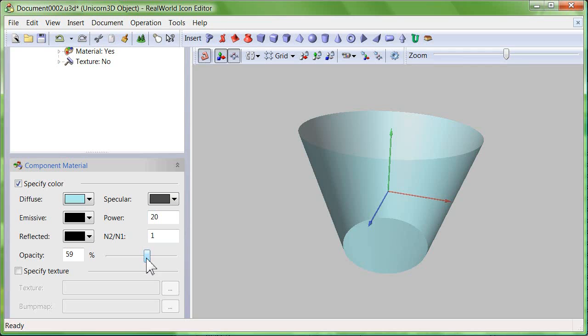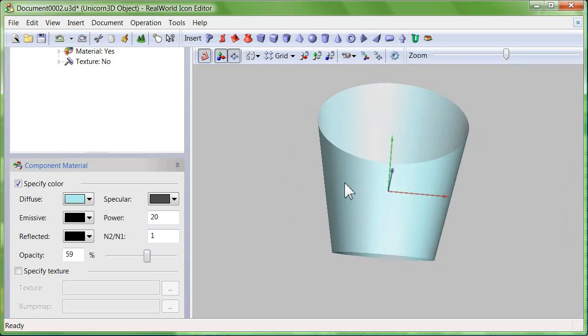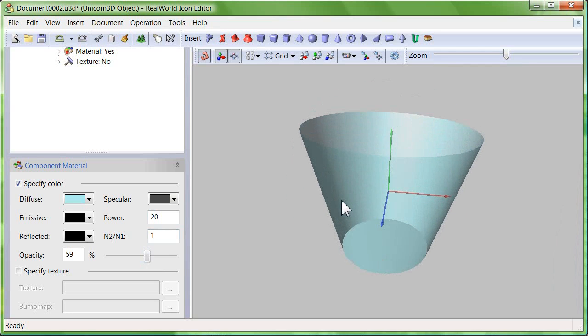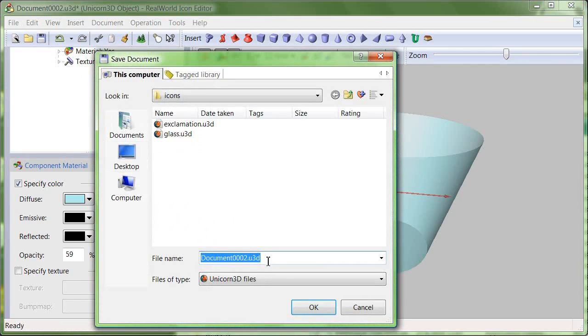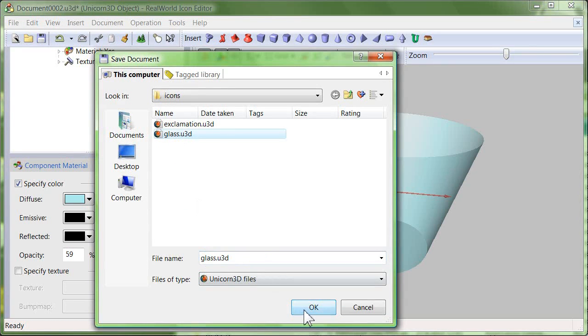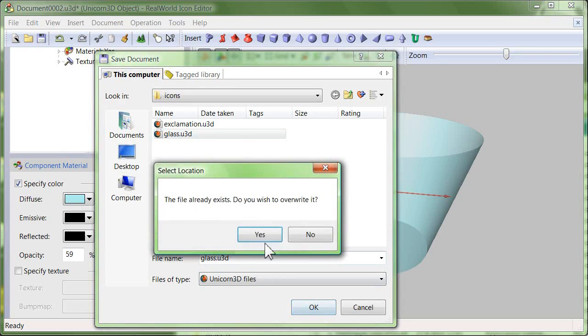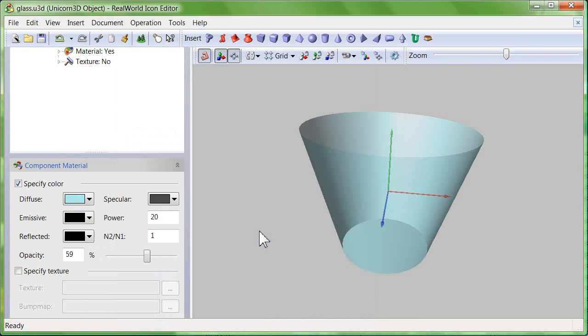Save your 3D model to a file called glass.new3d. Then click the convert to image button.